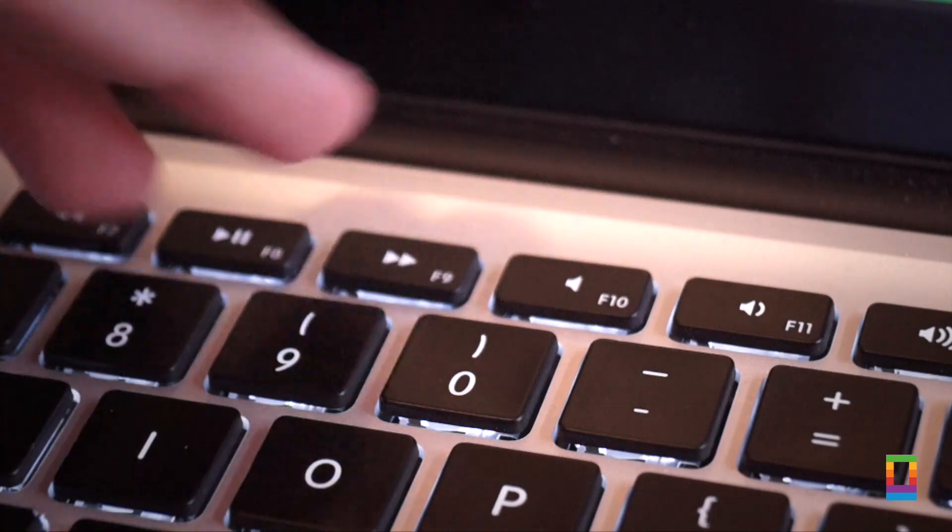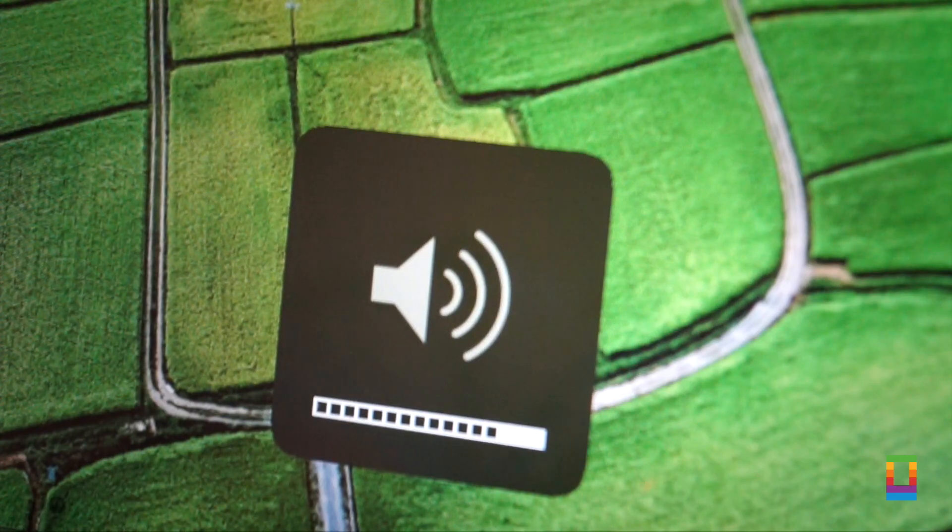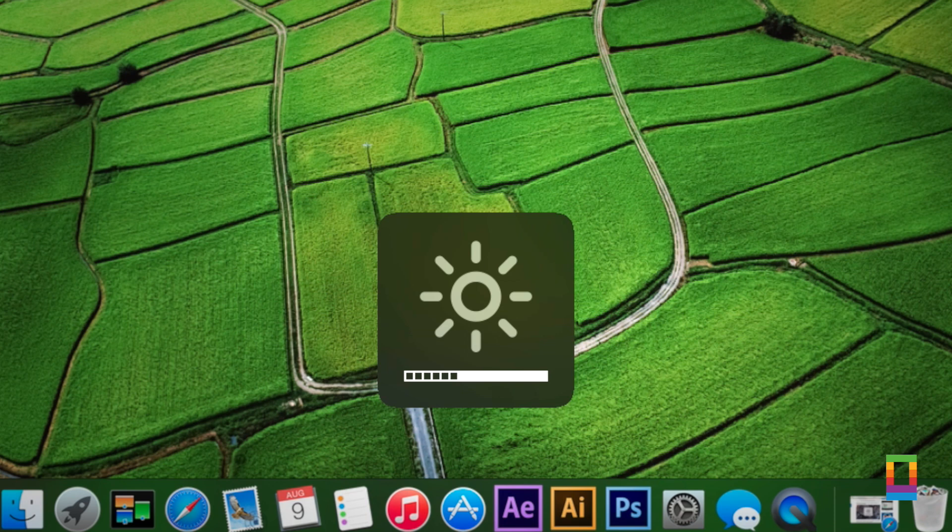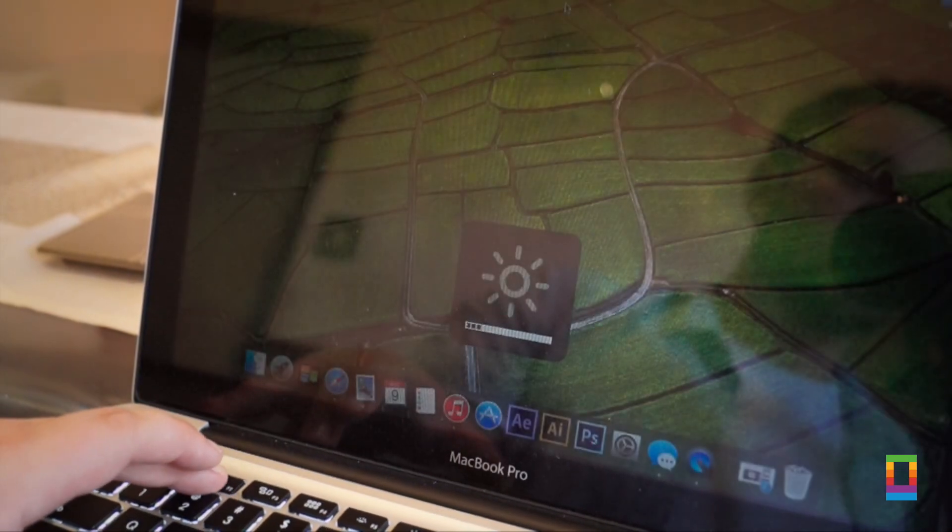The second change is that the volume and brightness indicators are more iOS like, with the dark flat look taking away any of the visual shadows of the previous OS X.